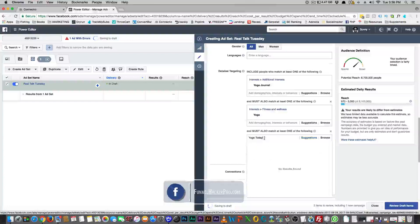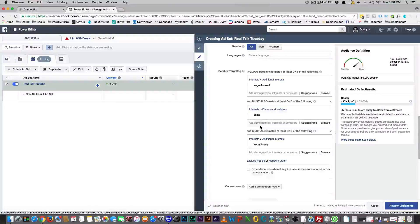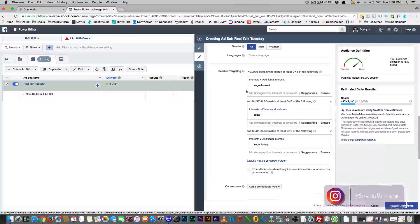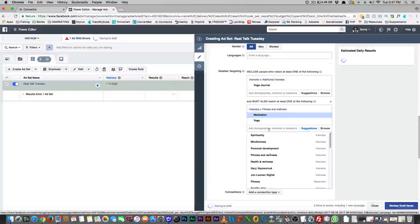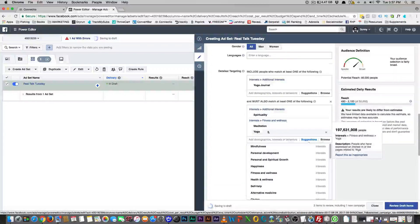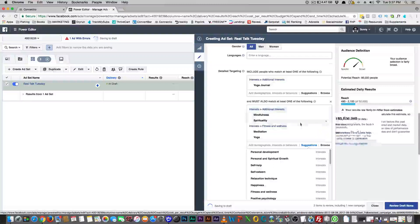So just yoga alone could be 197 million people — anybody. But they also have to like all three of the other interests. Maybe you take yoga off and put yoga today there instead — now you have 56,000 people and you want to grow this up to about 300,000. You can mix and match. You can add meditation in there, or spirituality, and there you go — 56,000 people. You can add more: mindfulness brings 12 million more people so you can kind of build your audience.